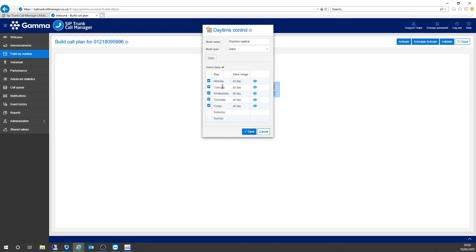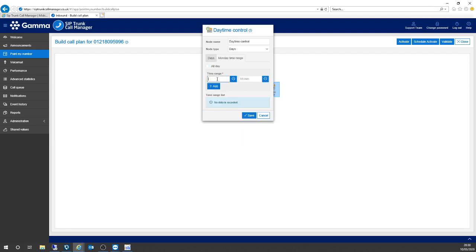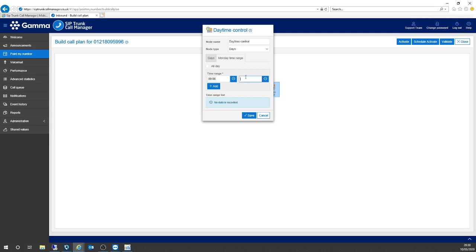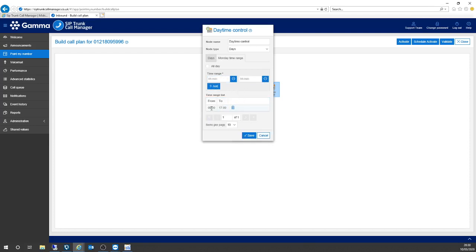First of all, I'm going to get rid of Saturday and Sunday because that's family time. So we've got Monday, Tuesday, Wednesday, Thursday and Friday. If I pop into Monday, click open details, untick the all day box, I can pop in my business hours. I'll click add, and you can see that's come through. If I click save, that basically means all of those changes have been applied — so during the days Monday to Friday with Monday set to nine till five, my calls will get through to this destination.